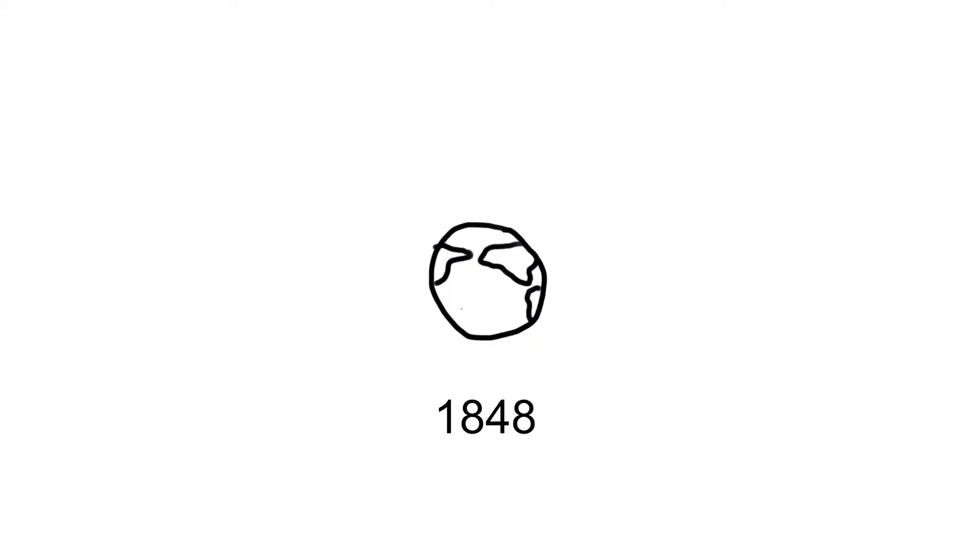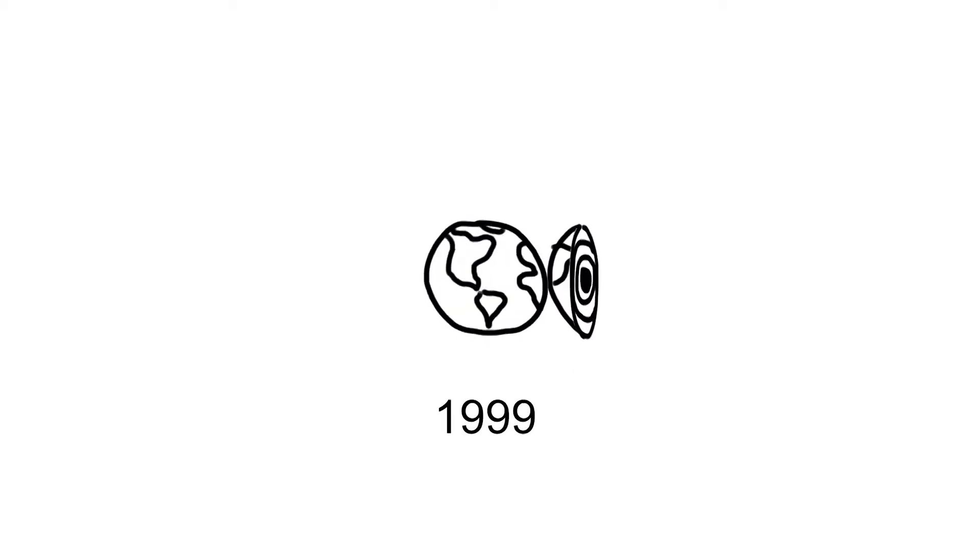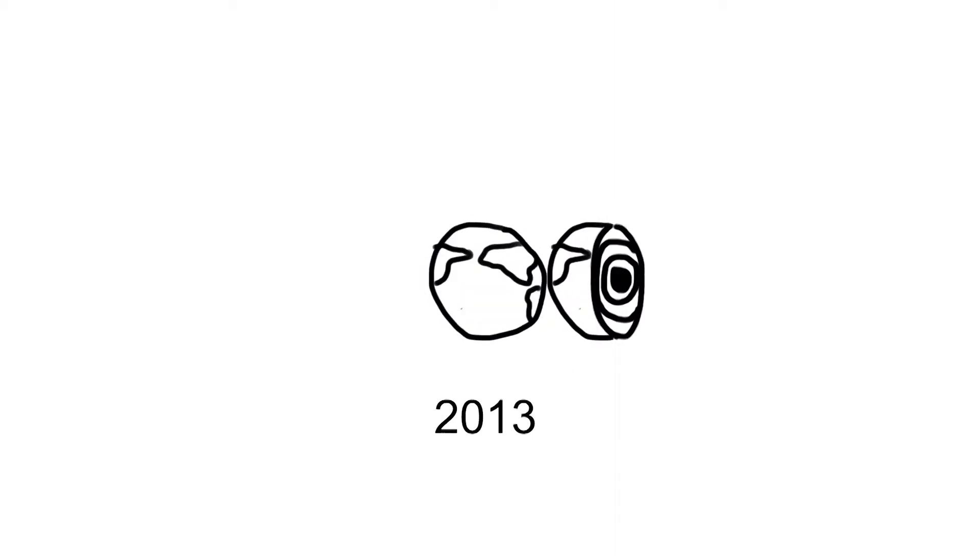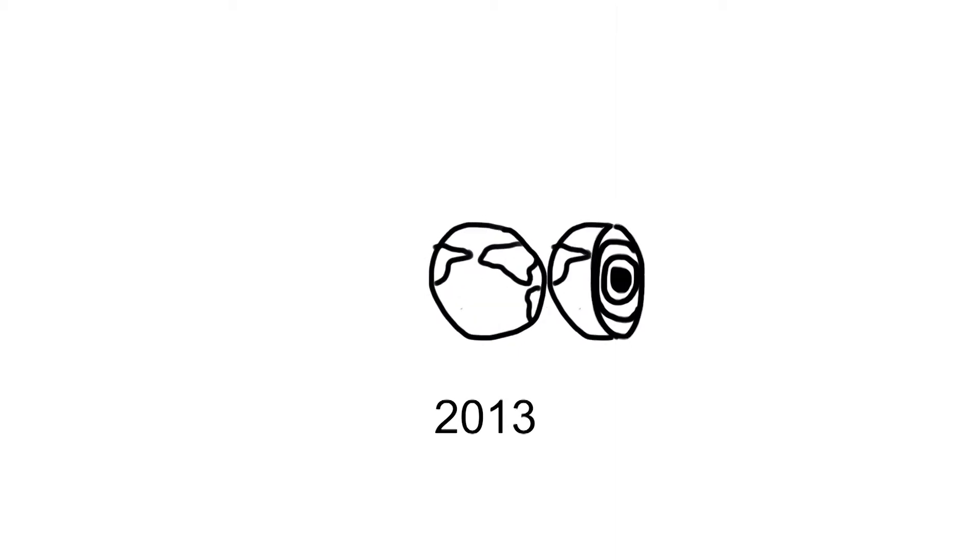By the late 1960s our consumption exceeded the annual available bio-capacity. By 20th August 2013, World Overshoot Day, we had already consumed all the resources that the Earth could regenerate within one year. In recent years we have been reaching this day earlier and earlier.